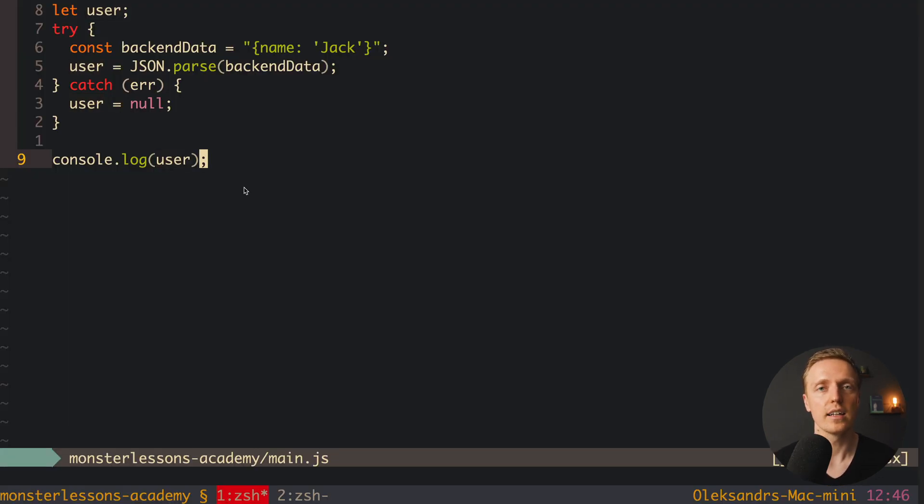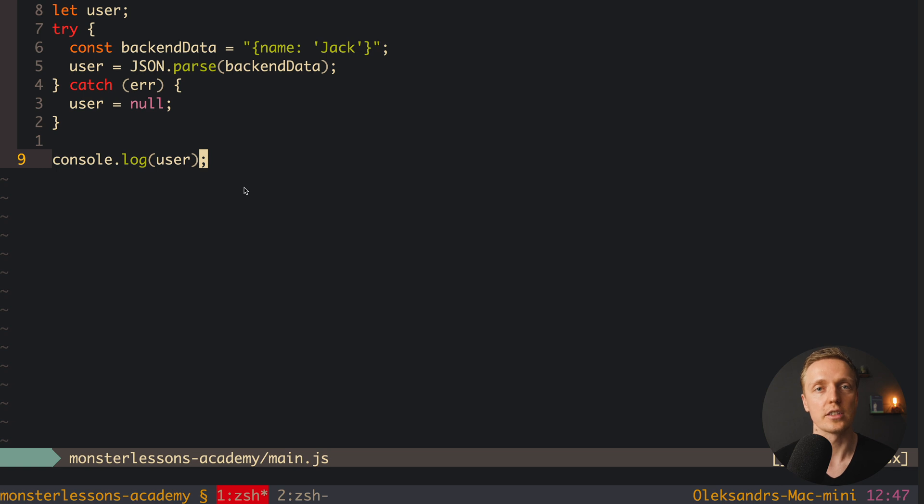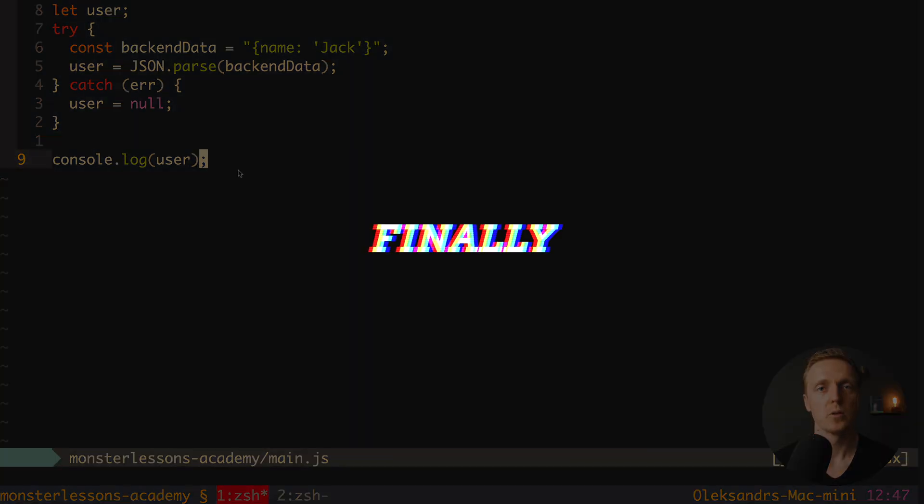So I highly recommend you to wrap things like JSON parsing, for example, or working with async await in try-catch construction always.